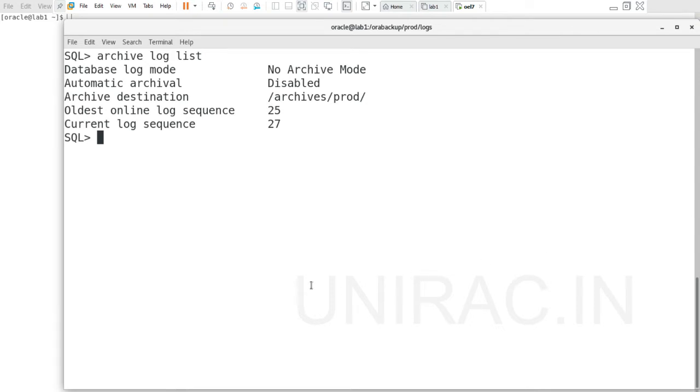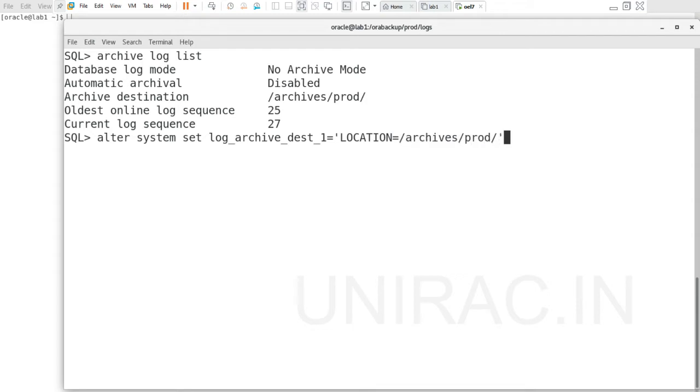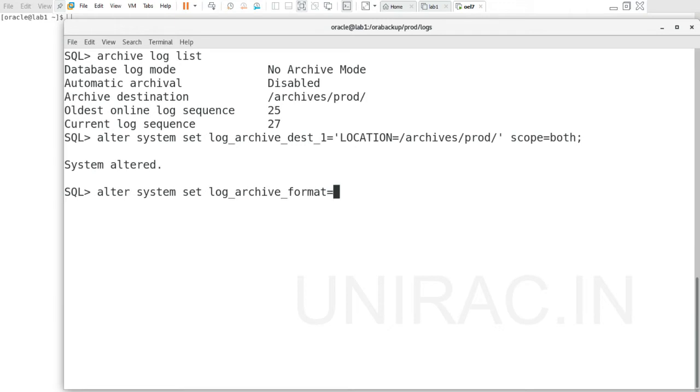Before we enable archivelog mode, we need to set two parameters. We'll set those two parameters: log_archive_dest_1, the destination to store your archive logs, and the format. We'll use the parameter log_archive_format. Alter system set log_archive_dest_1 equal to the location /archives/prod with scope equal to both. It's a dynamic parameter, so we use scope equal to both. We can verify from v$parameter. Alter system set log_archive_format equal to %t_%r_%s.arc.